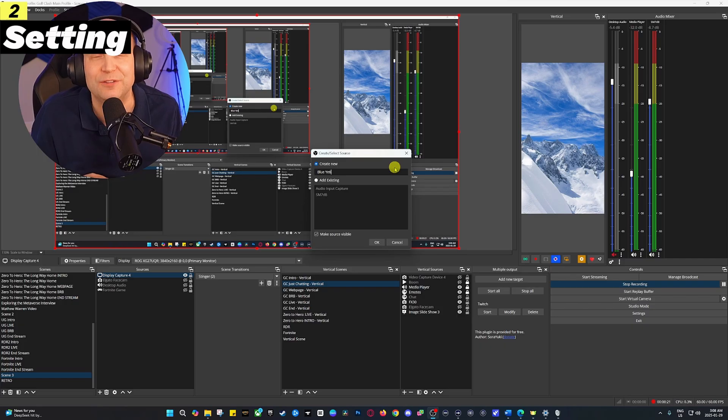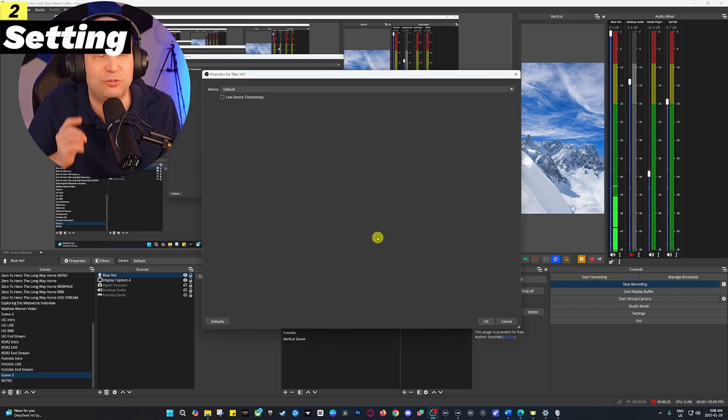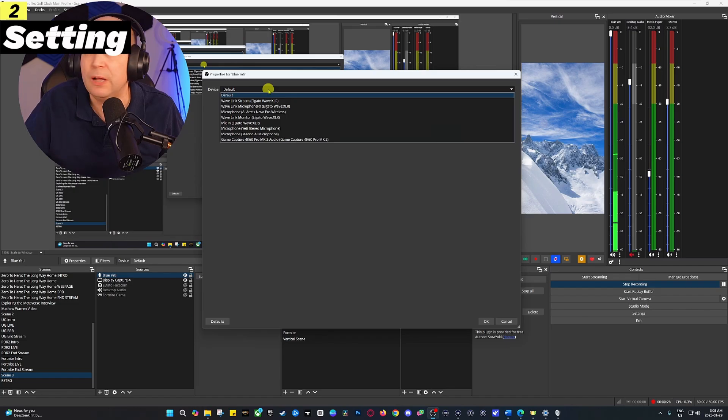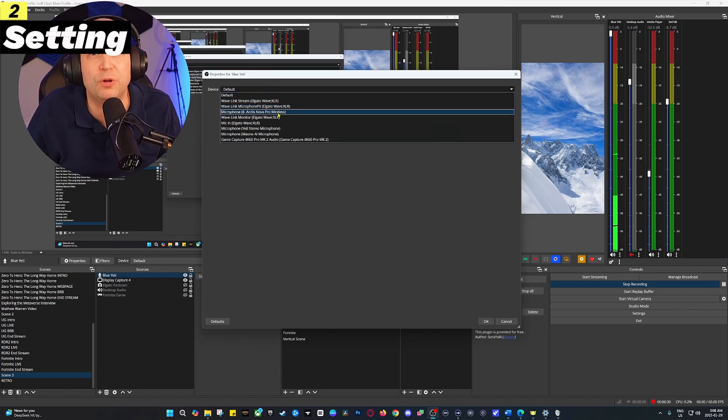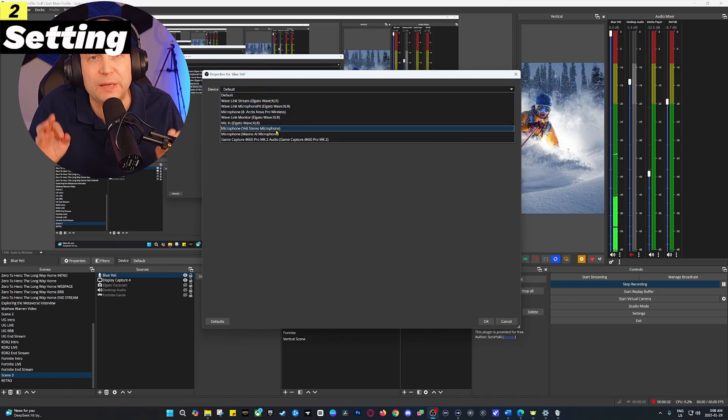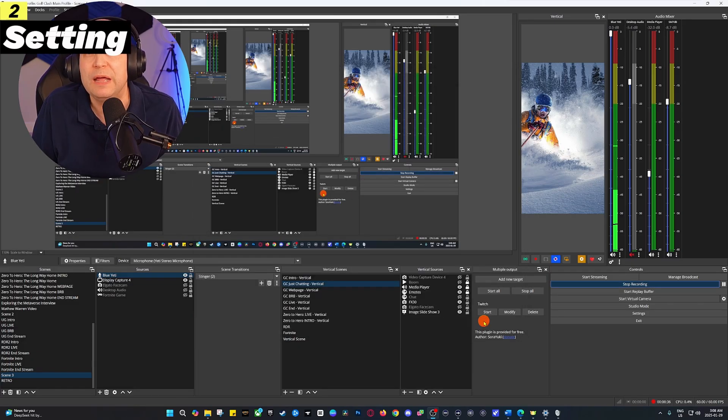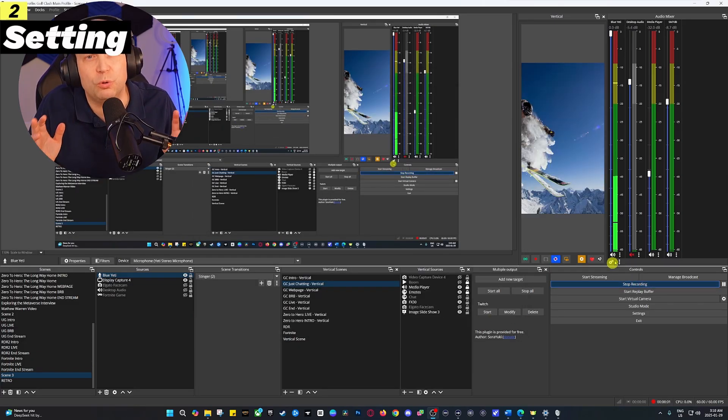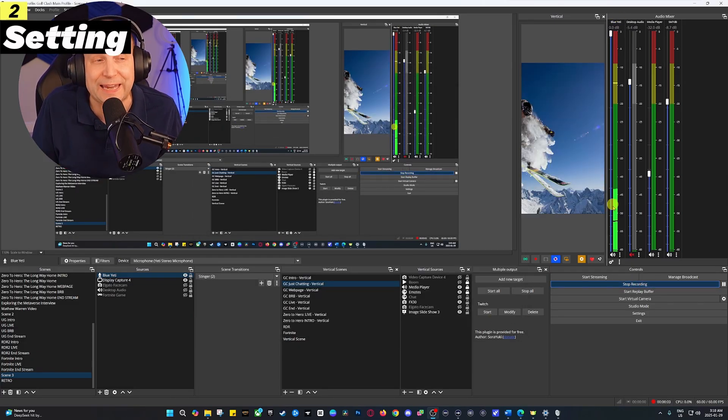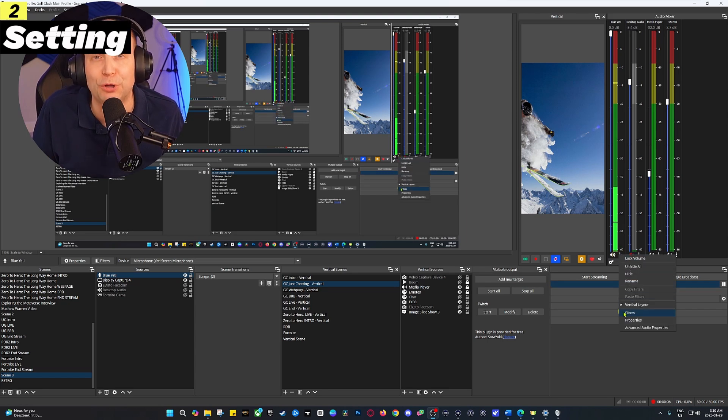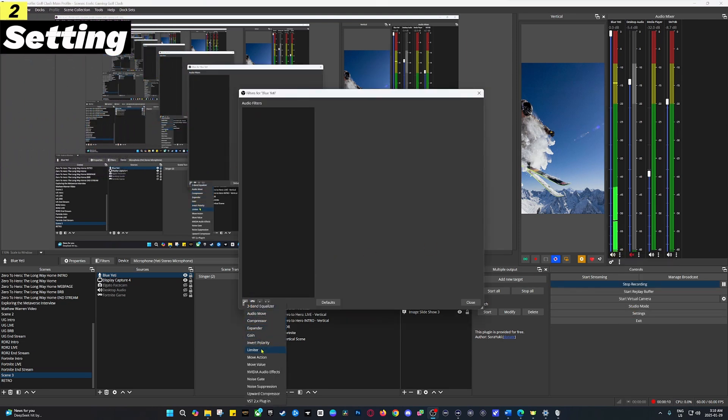In the mixer, select filters and add a noise suppression filter. This is going to clean up background noise like PC fans. It's not perfect but it makes a big difference in getting the most out of your microphone. If your mic needs a little boost, you could also add a gain filter. Play around—there's a lot of other options in here that can be very powerful.